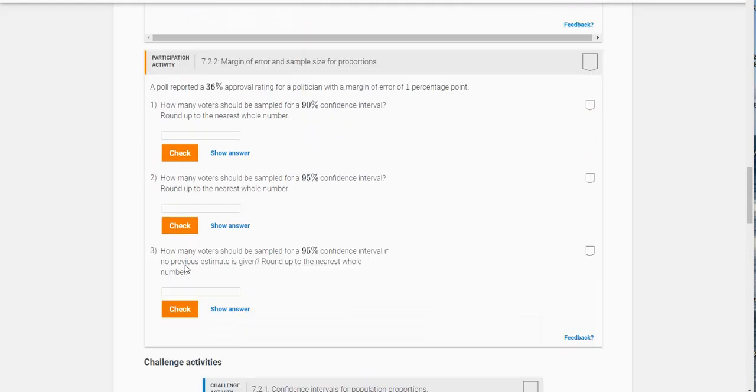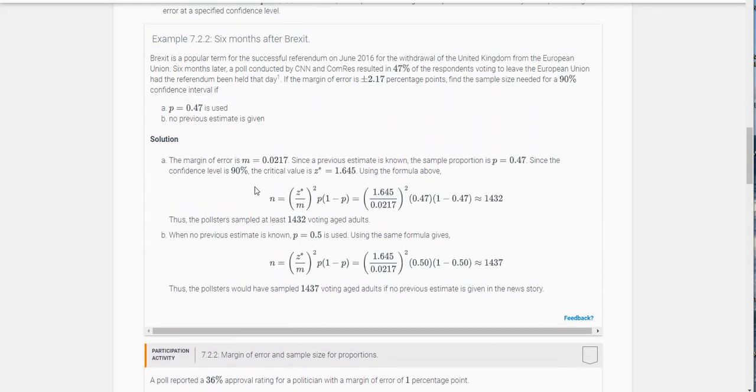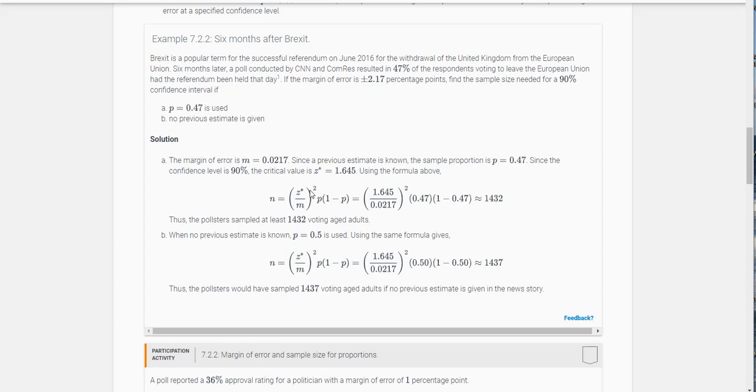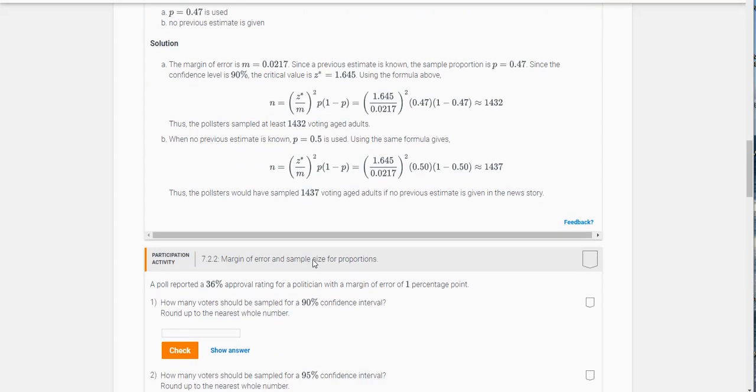So if you look up here, this right here is the formula for sample size needed. It's the critical value divided by the error that you're given squared, times P times 1 minus P.